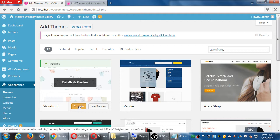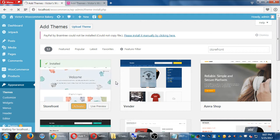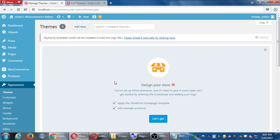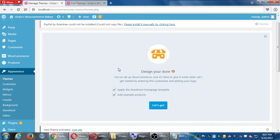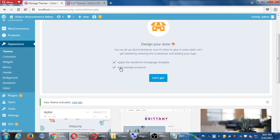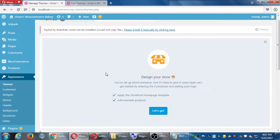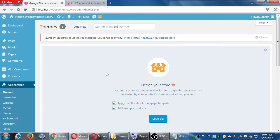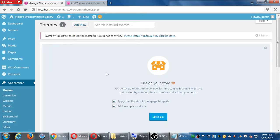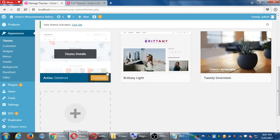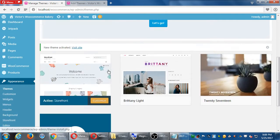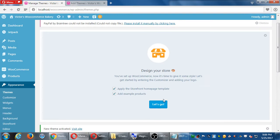So I installed it. I'll activate it. This one has like a little wizard here, design your store. You've set up WooCommerce now it's time to give it some style. So I haven't seen this one recently. Let's see what it looks like. I'll click Let's Go.